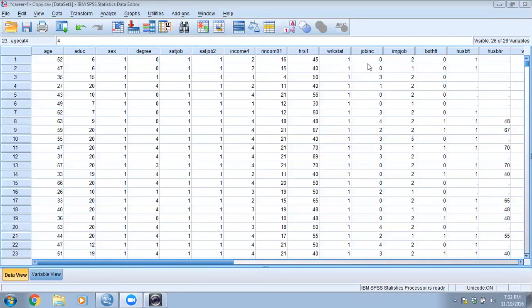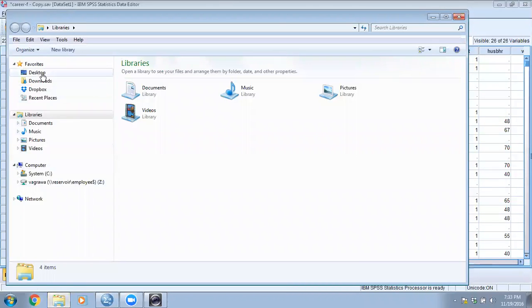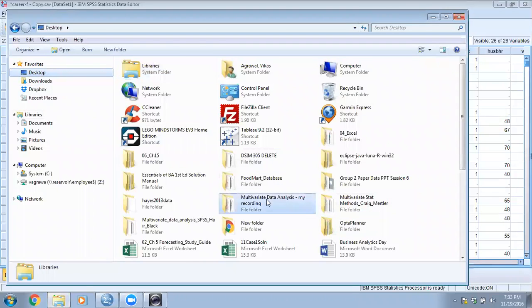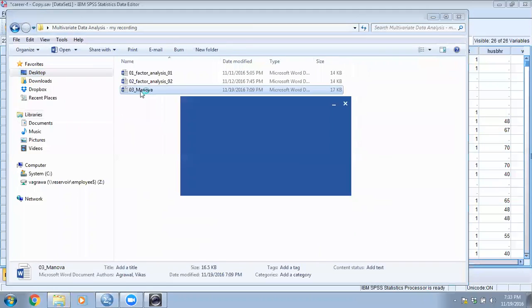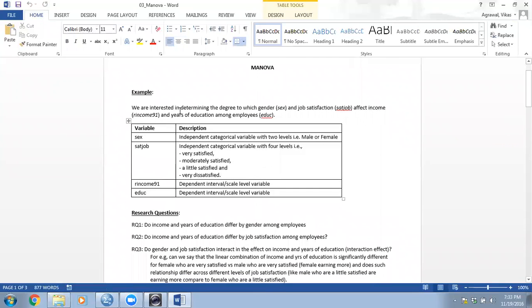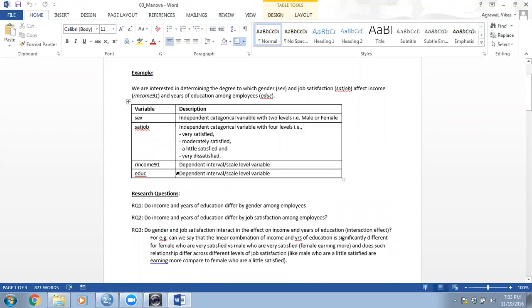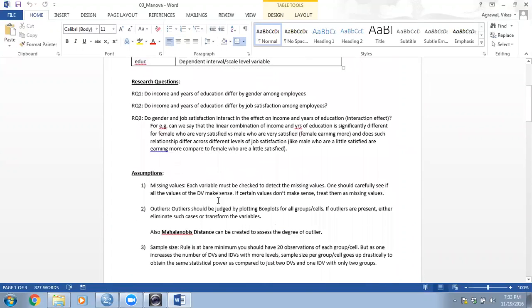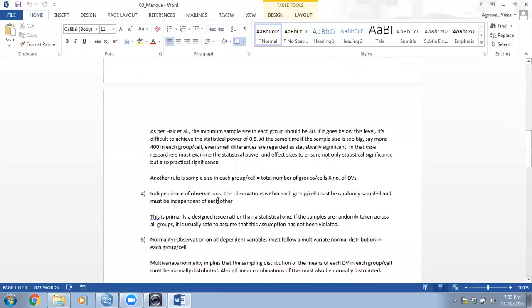Hello everyone, this is the second part of my video. I will continue with my demonstration of performing a two-way MANOVA or factorial MANOVA. We discussed this example in the first part — we are interested in determining the degree to which gender and job satisfaction affect income and years of education among employees. We went through all the data description, the research question, and tested all the assumptions.